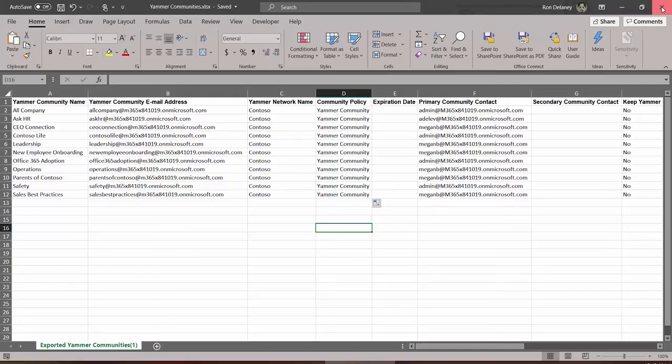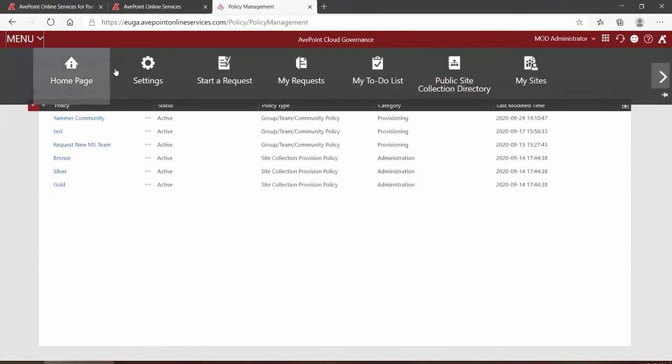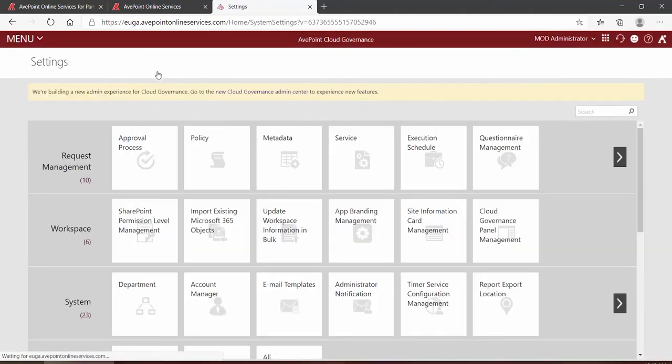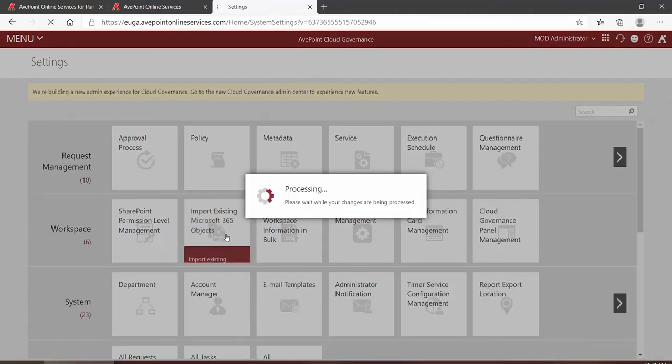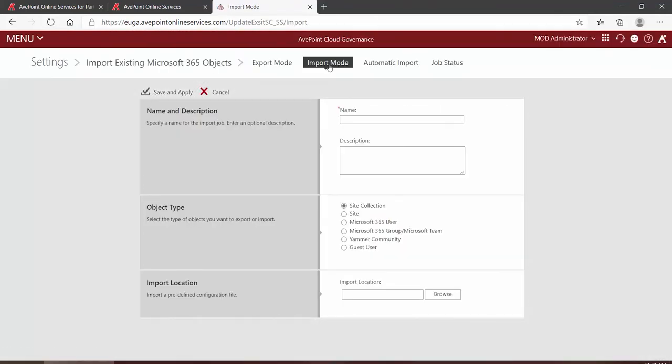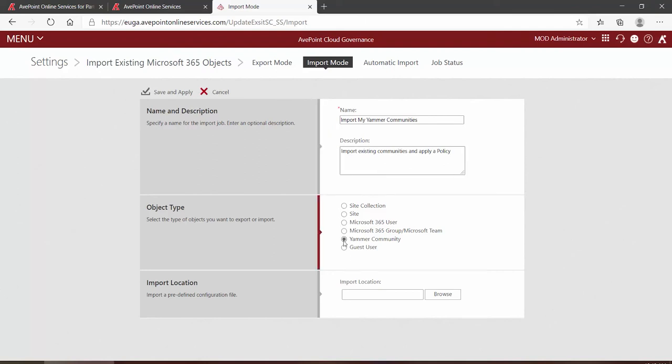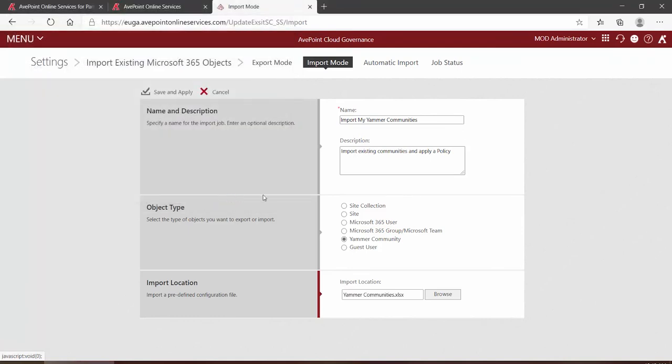And now we can go back into Cloud Governance to the Settings page, back into Import Existing Microsoft 365 Objects, and we go to the Import Mode tab. We give the import a name and a description, we tell it what we are importing, and then we browse for our file. Here is where I have saved my file on my local machine, so I select it and click Open. And now to kick off the import, up at the top we click Save and Apply.